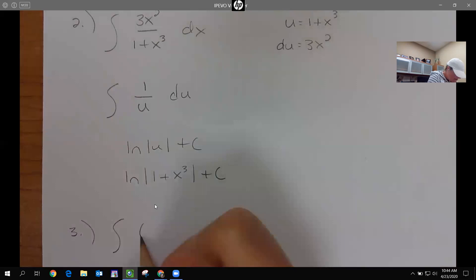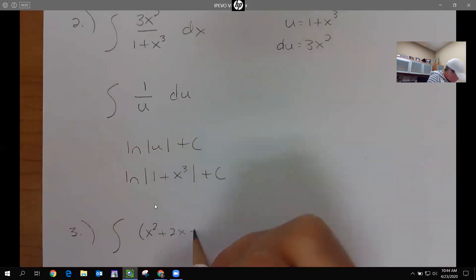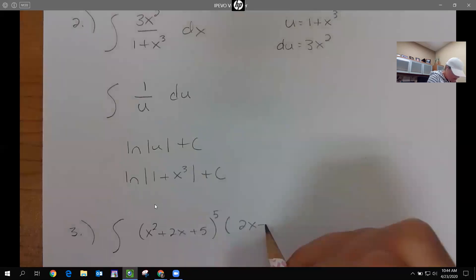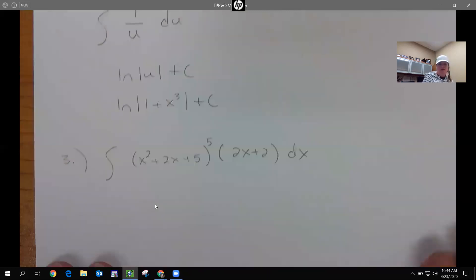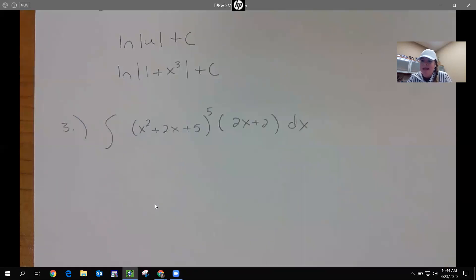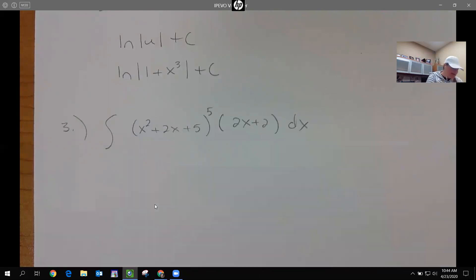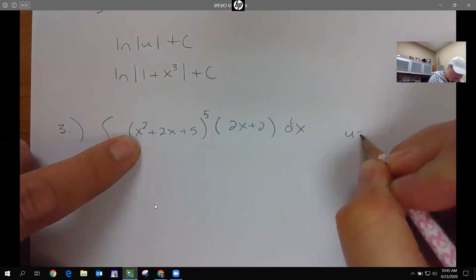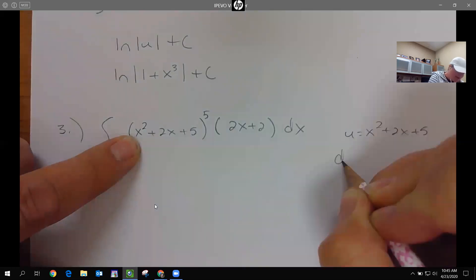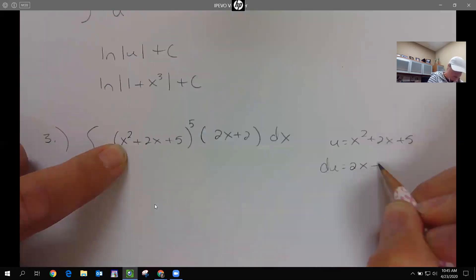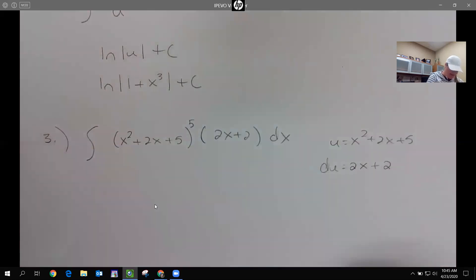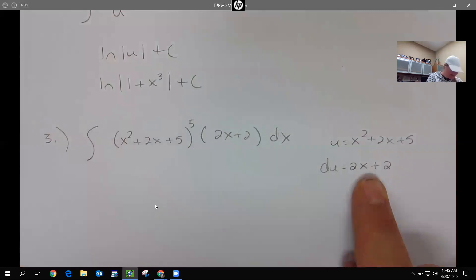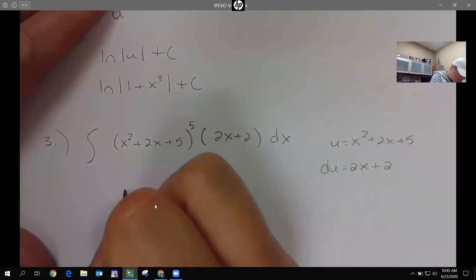What if I have the integral of (x² + 2x + 5)⁵ times (2x + 2) dx? Take a second and see if you can figure out what u should be. U should be the inside part, x² + 2x + 5, and we're hoping the derivative of this matches what's out front. So u equals x² + 2x + 5, and the derivative is 2x + 2 — the 5 drops off. That matches, so we have u to the fifth du.